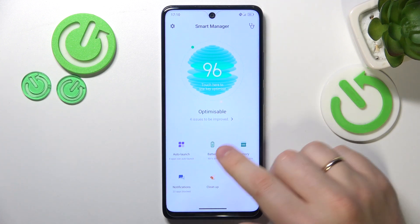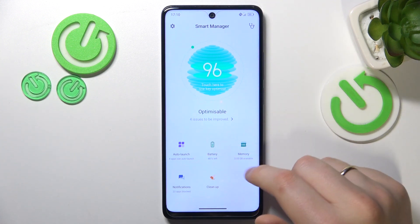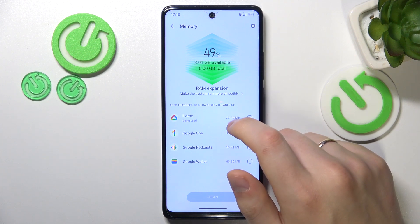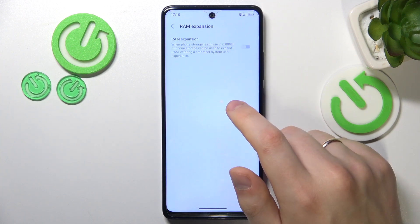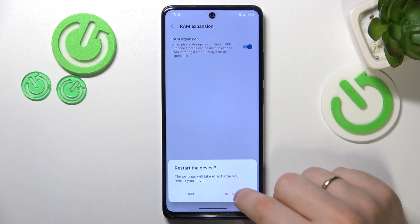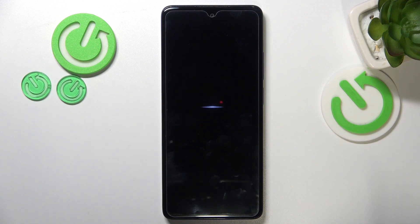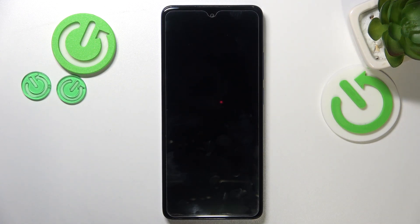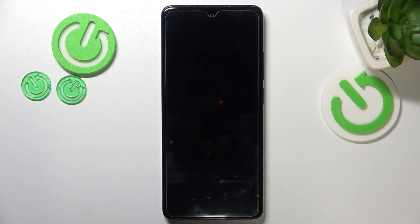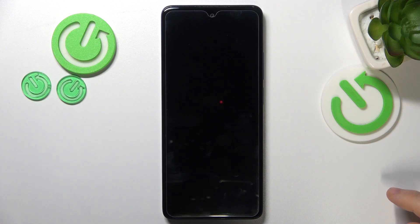Inside the very same Smart Manager, you can also go into the Memory section, then RAM Expansion, and switch this feature on to get an additional 6 gigabytes of virtual RAM, which is going to very positively affect your system performance and overall speed up your phone and its processing potential.